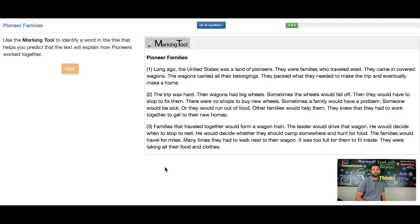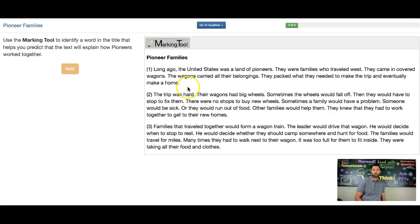Hi, Mr. Lemaster here. Let's start with the question. Remember, we want to read the entire question before we go and mark anything in this text. We want to understand what we're being asked to do.